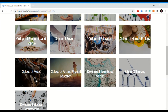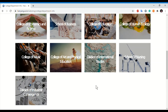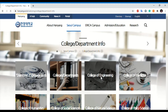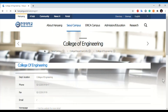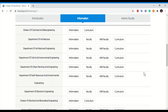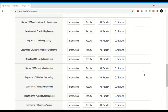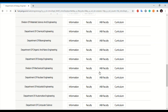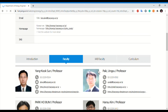If I click on the College of Engineering — because most students are from either engineering or natural sciences — and navigate to the Department of Energy Engineering and click on the Faculty tab, the details of the professors will appear here.